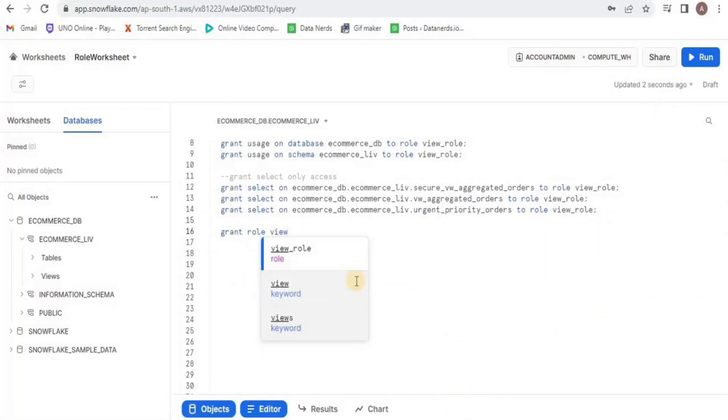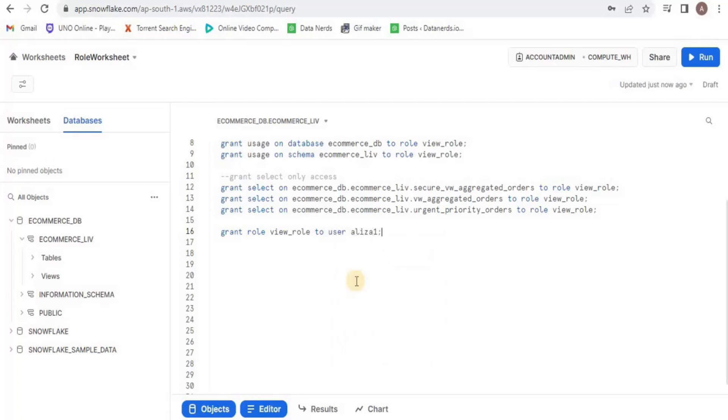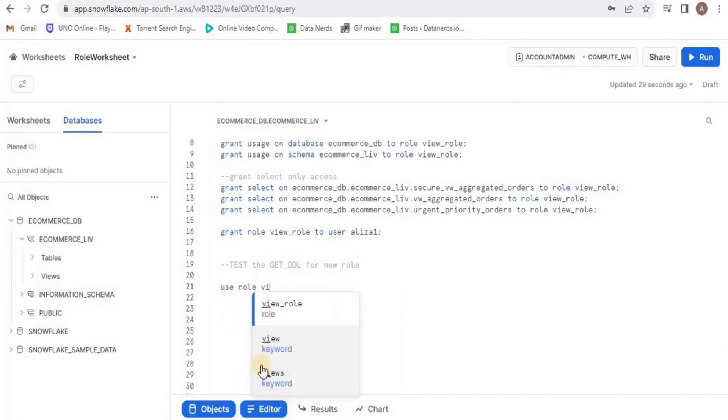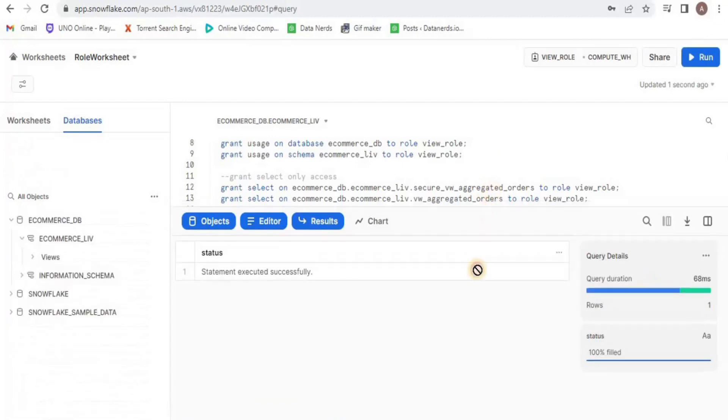Now I will test the get_ddl on the new role. The get_ddl function returns a DDL statement that can be used to recreate the specified object. And for that I am first going to switch my role to the newly created role.